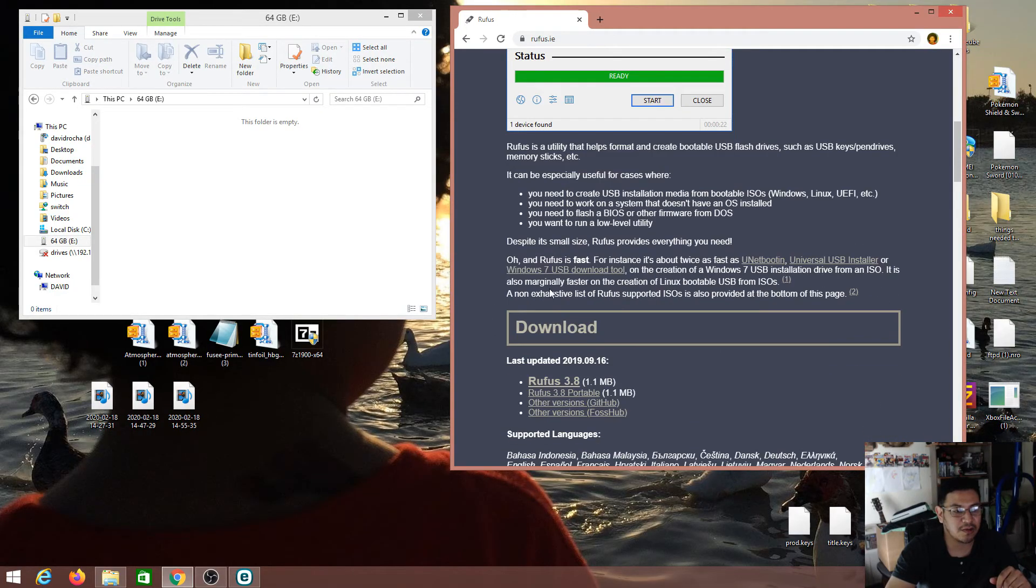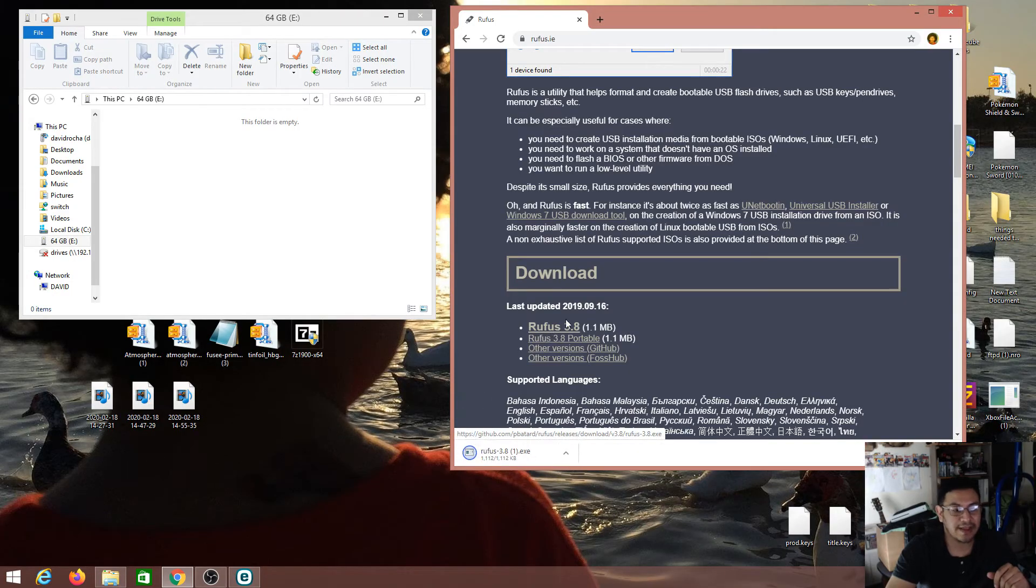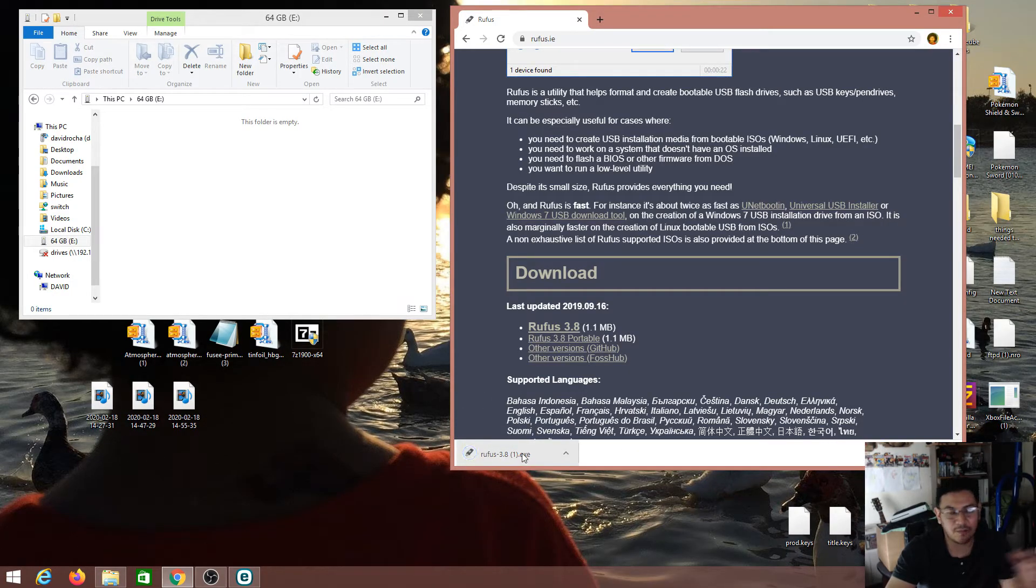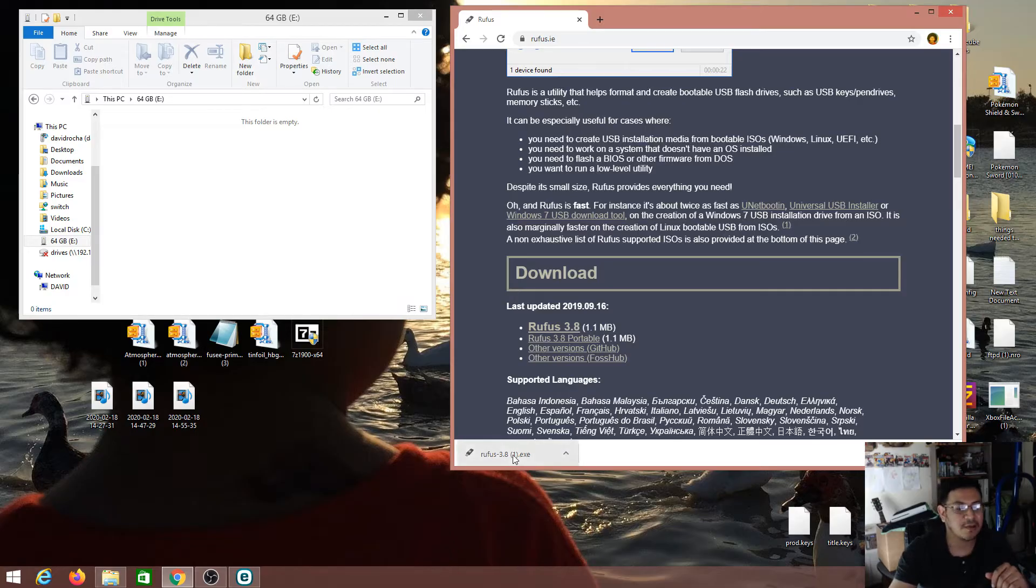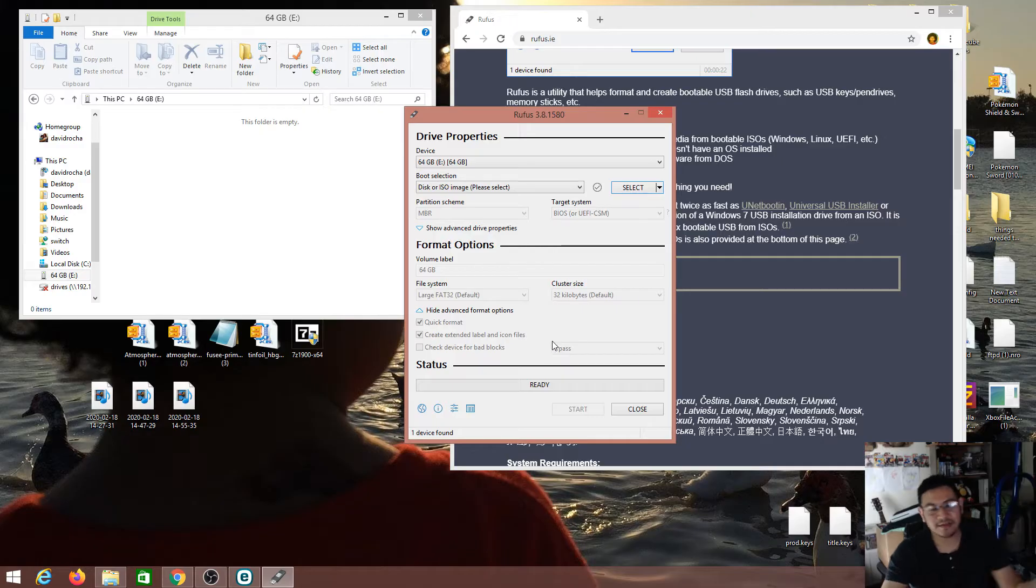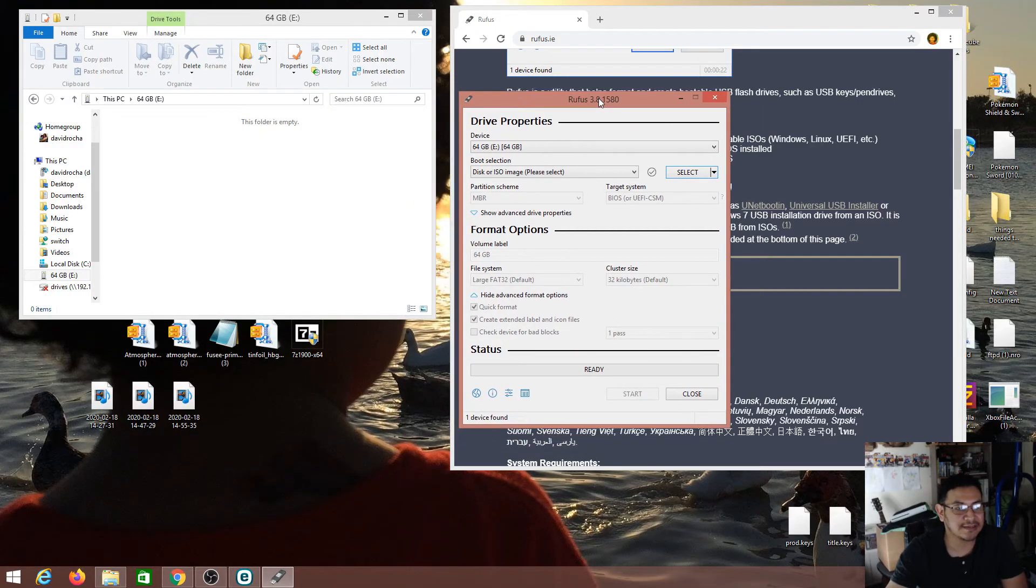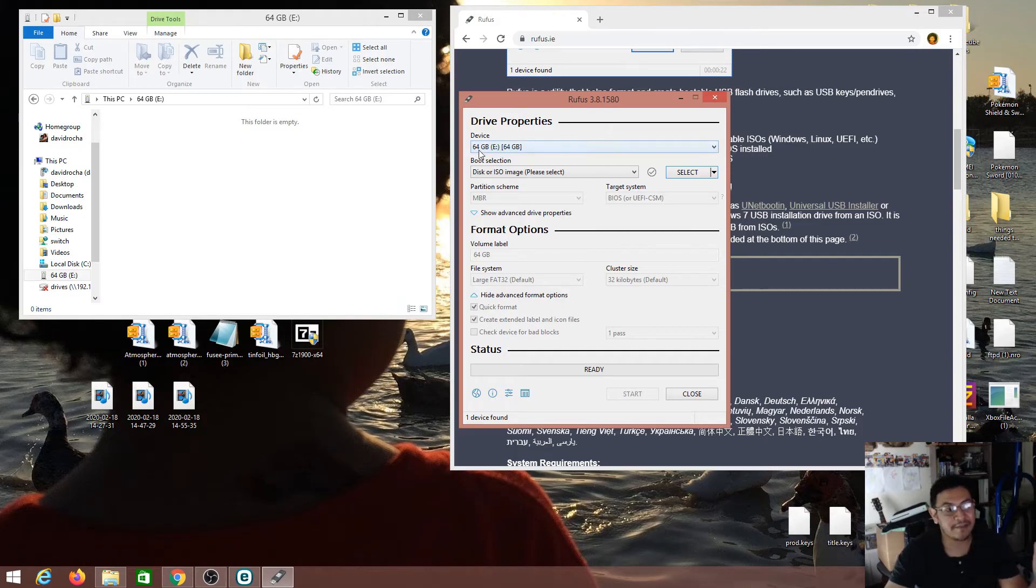So once you're here you can just go all the way down to the download option here and just go ahead and click on it. Depending on which browser you use we can start the process. I'll just follow the on-screen warnings that say are you sure you want to install it.